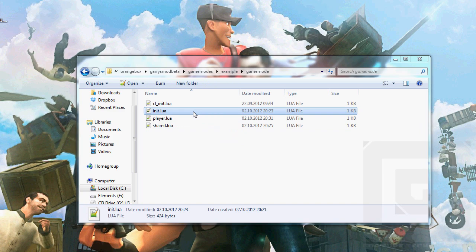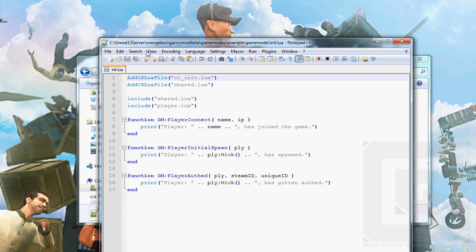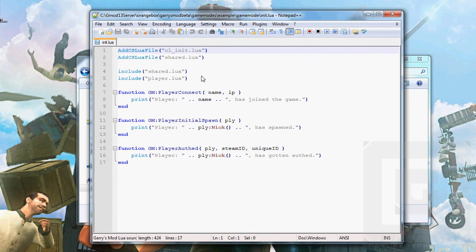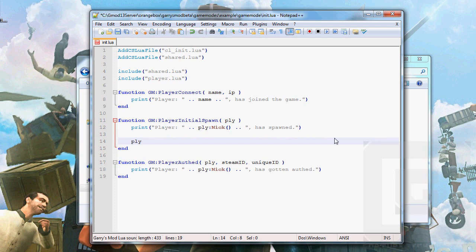Open init.lua. We need to make sure this function is being called. Let's put you up here. Inside the player initial spawn. I guess we'll have to put it there. For now, we'll make a menu to change teams. Eventually. Set game mode team to 1.